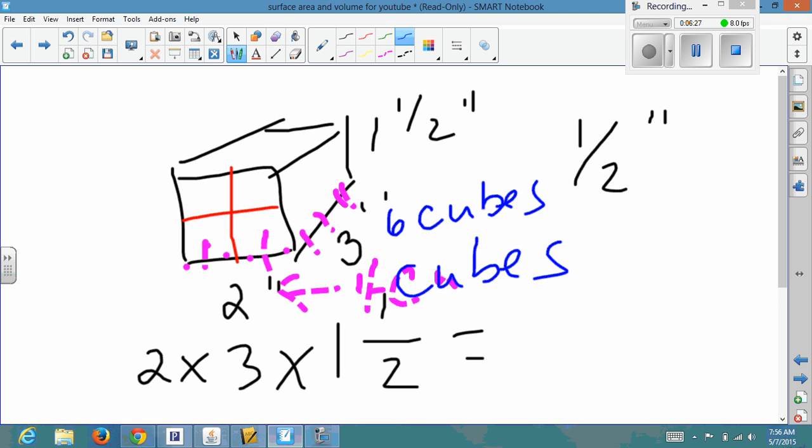And along the height, we get three cubes. The question is asking how many half-inch cubes could you fit inside the figure total.